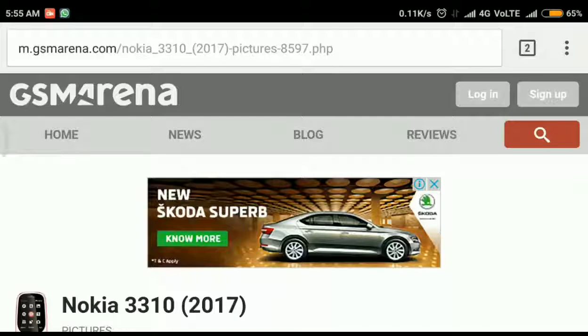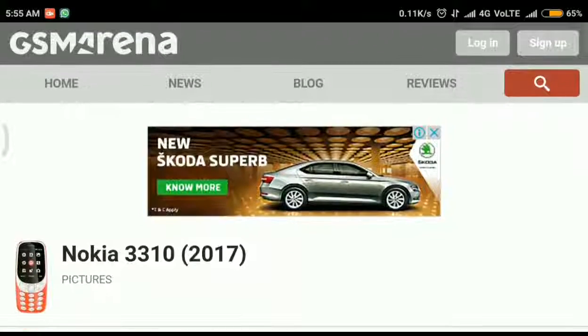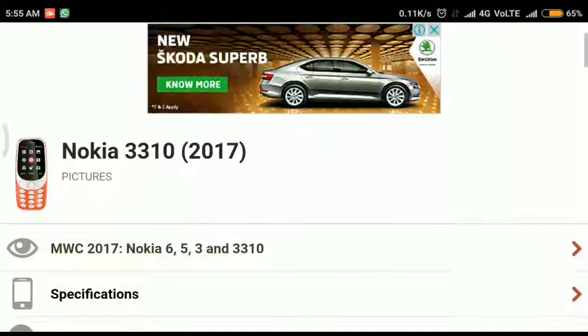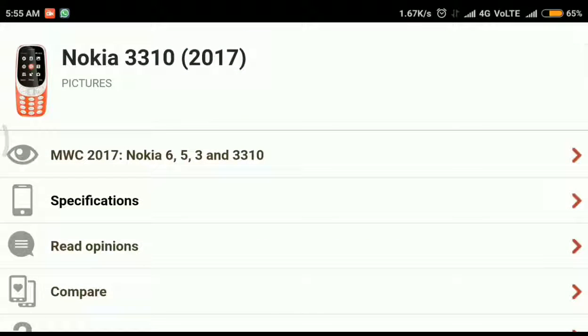Hello guys, welcome to ANSYS VIEWS. Here I am going to show you the specifications of Nokia 3310 2017.